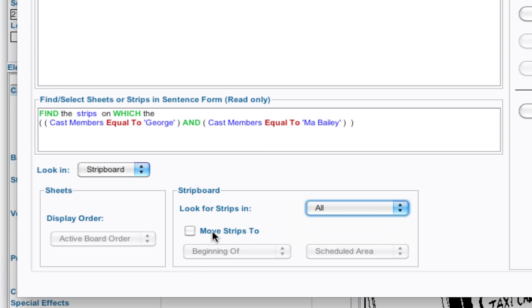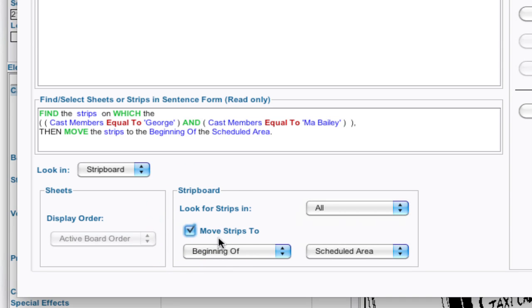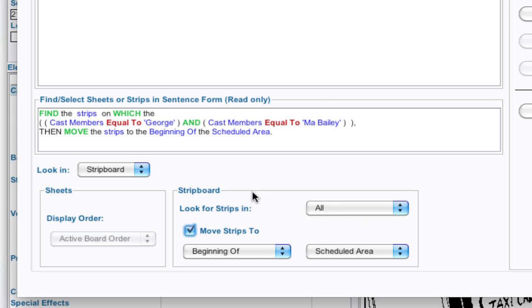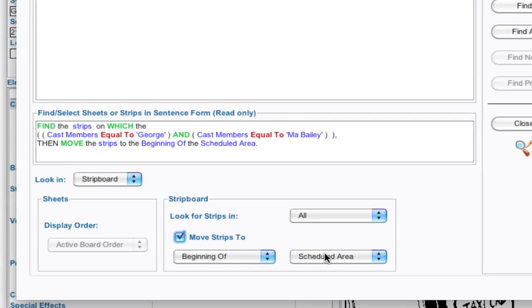So I want to look across all and I want to say move strips to, you can say the beginning of the scheduled area or the boneyard. So I know it's going to be the scheduled area so I'm going to say move strips to the beginning of the scheduled area.